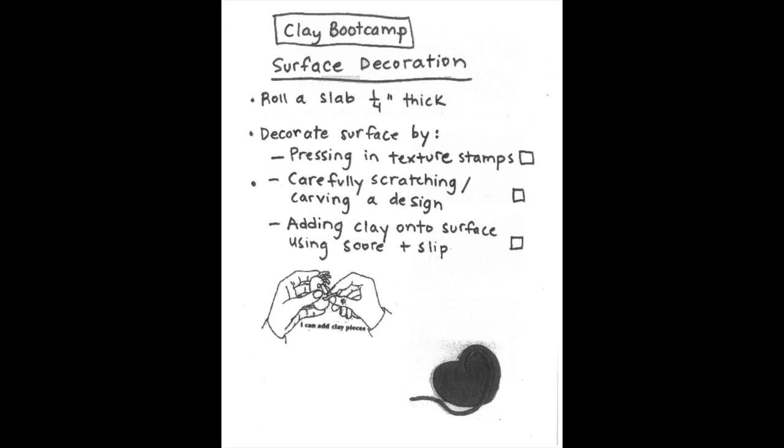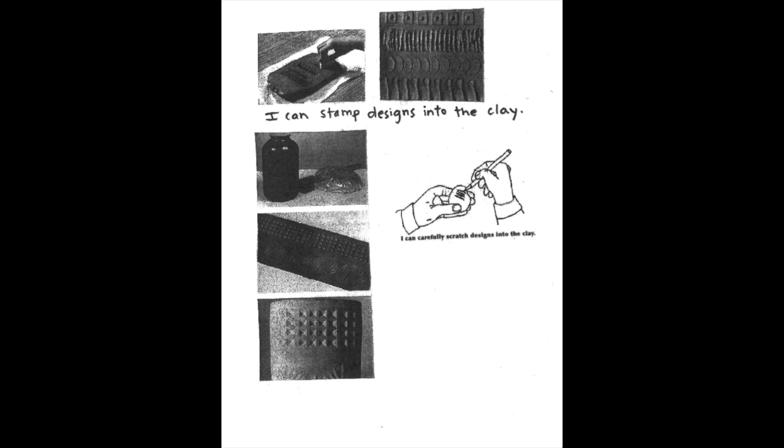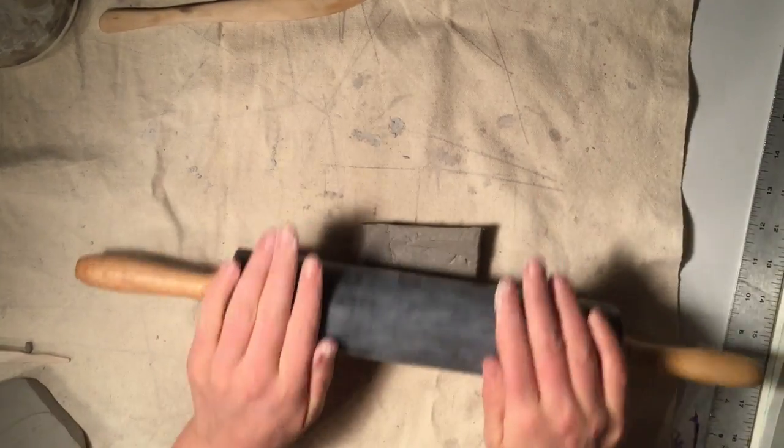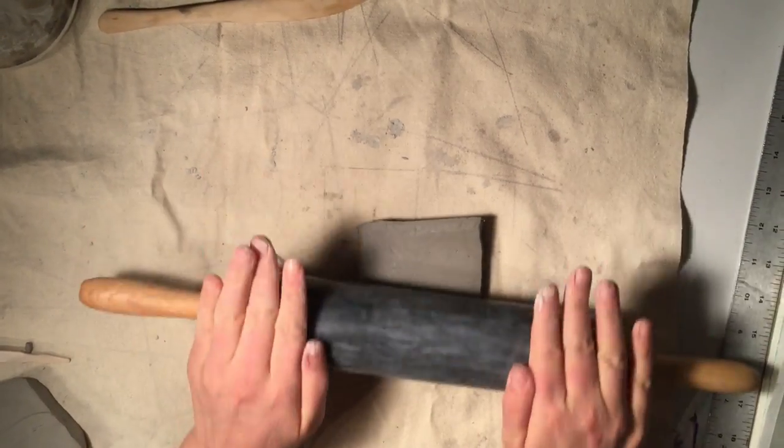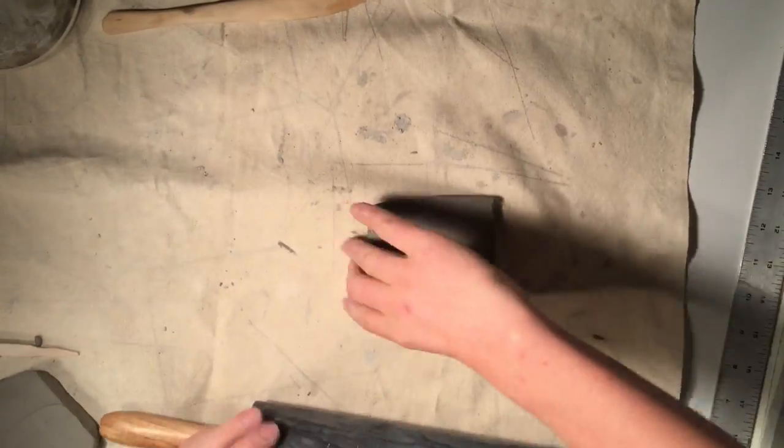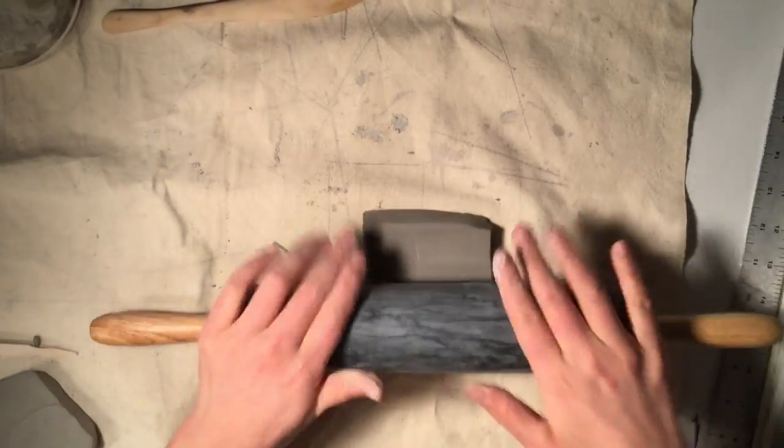Hello artists, this clay boot camp is all about surface decoration. You can decorate a surface of your clay by pressing in texture stamps, by carefully scratching away or carving a design, or by adding clay onto the surface. Start by rolling a slab that's about one quarter inch thick.